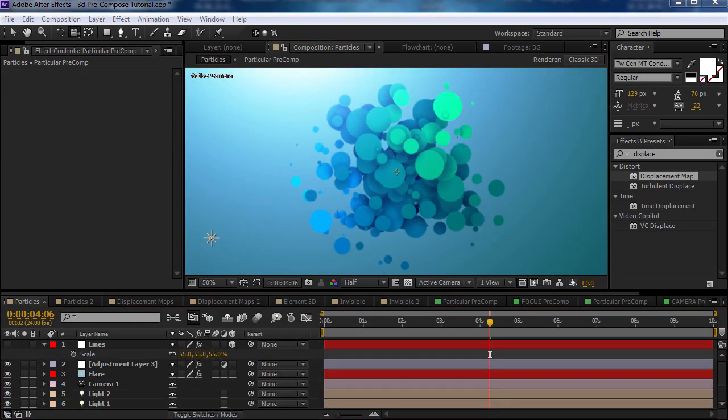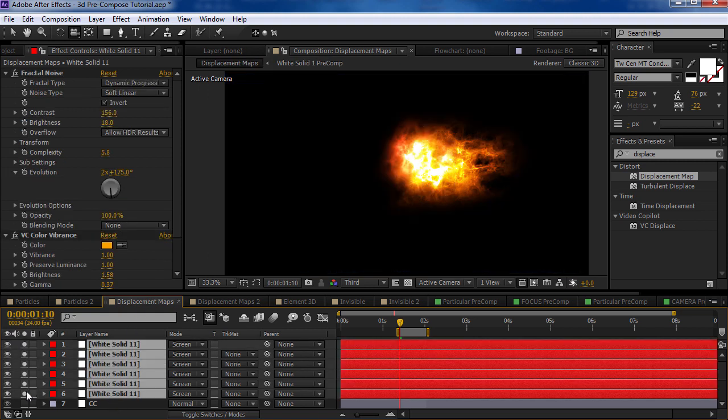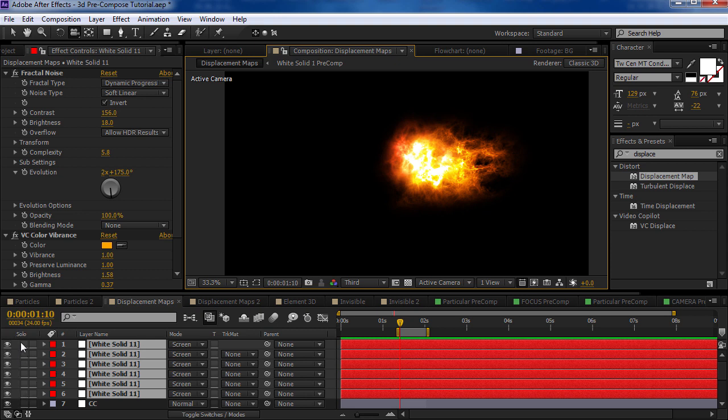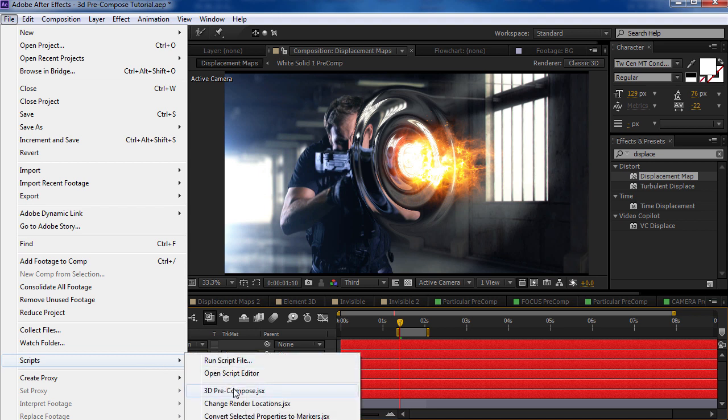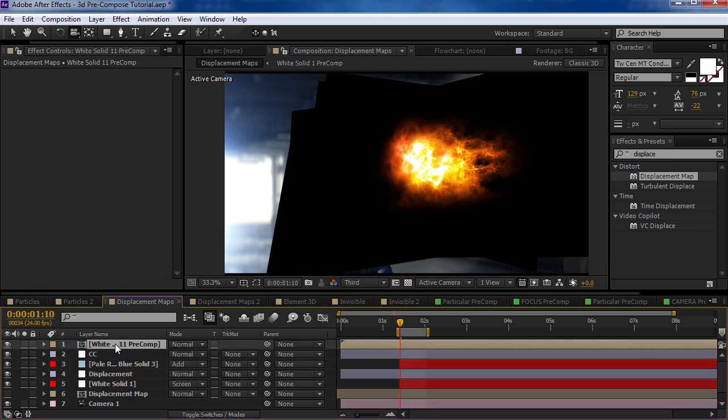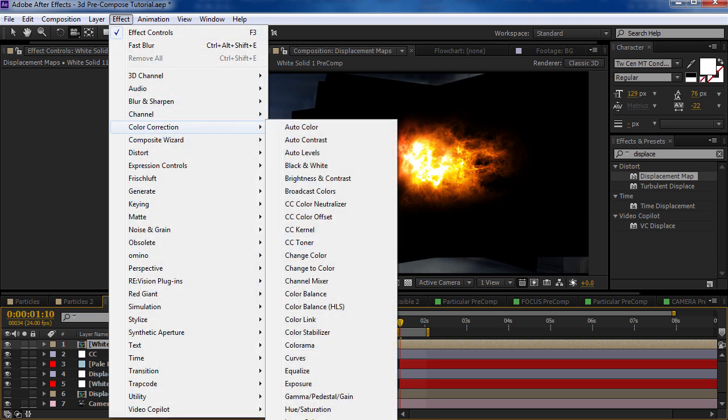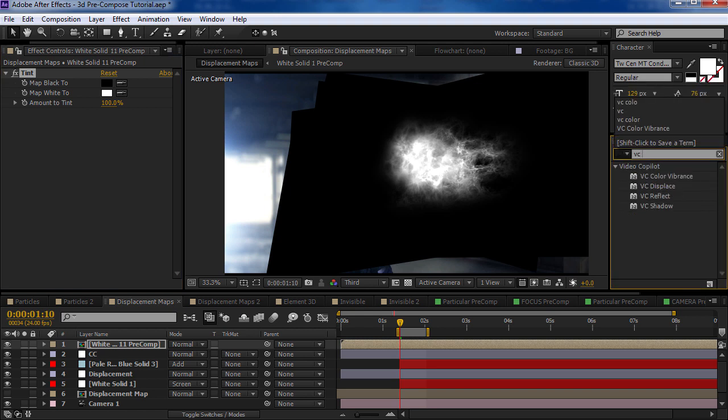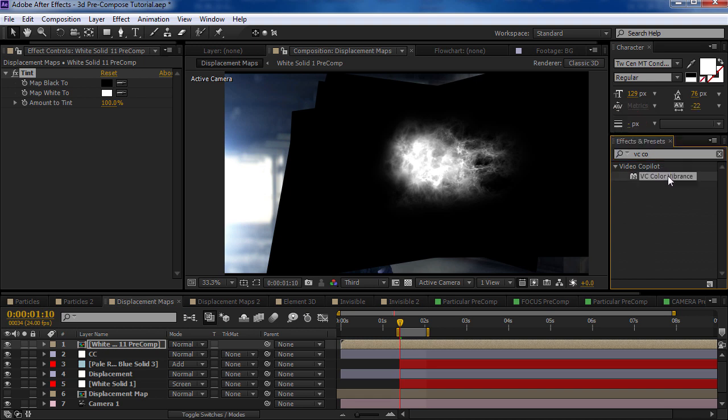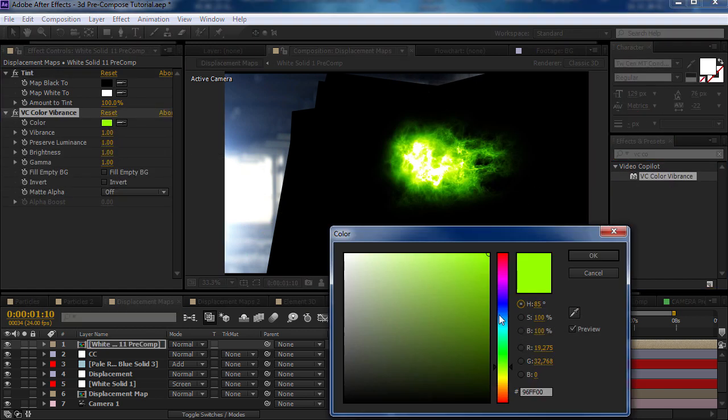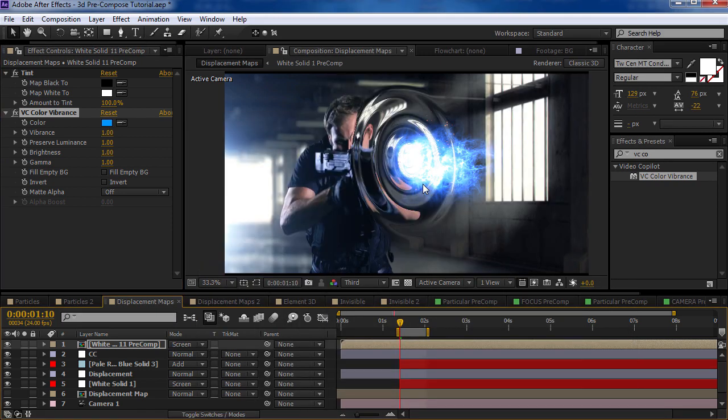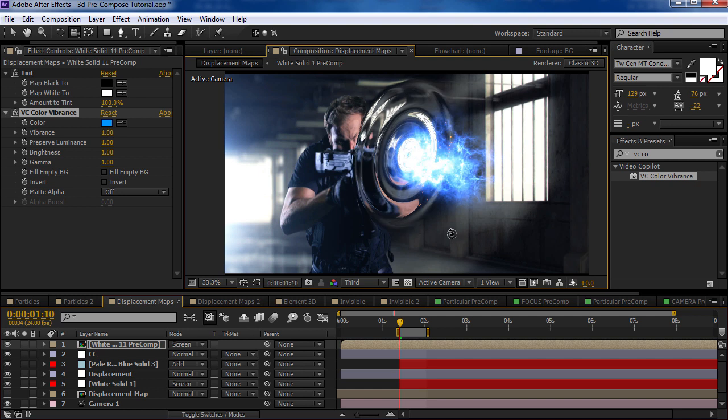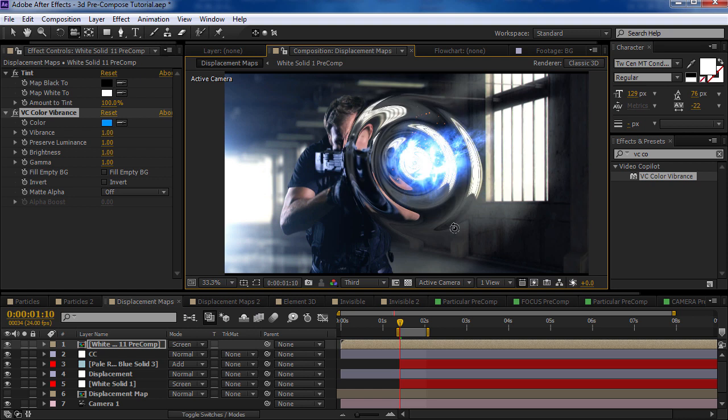Other things that you could do with it, taking a collection of layers. So here, we've got these layers that represent the muzzle flash, right? Well, let's say I want to take all of them, pre-compose them. So we'll do pre-compose, link just the camera, and maybe we won't even leave an existing copy and we'll hit OK. And now I'm going to take this and maybe colorize it all as one. So we'll set it to tint, and we'll take another free Video Co-Pilot plugin, color vibrance, throw that out there. Maybe do blue or something like that, set this to screen. And now I'm color correcting all of those layers at once and maintaining all of the 3D properties of that effect.